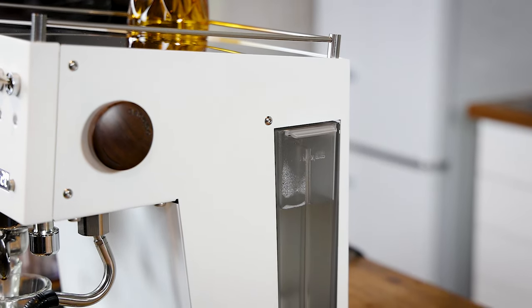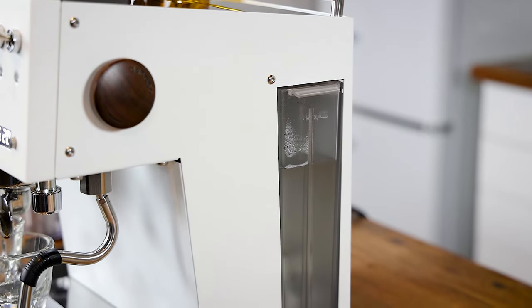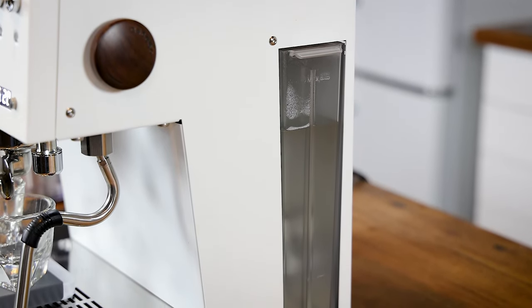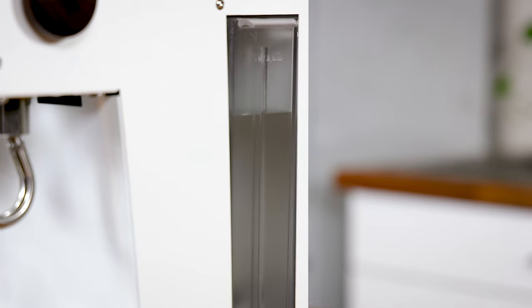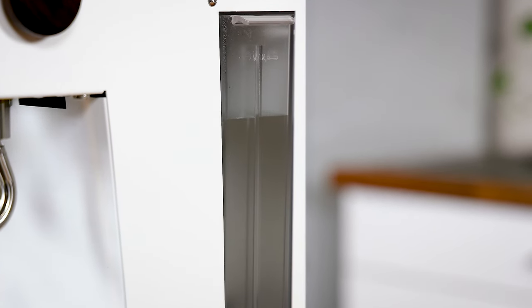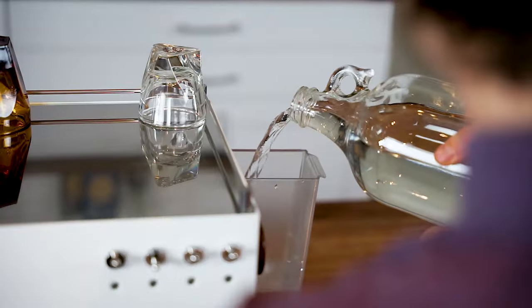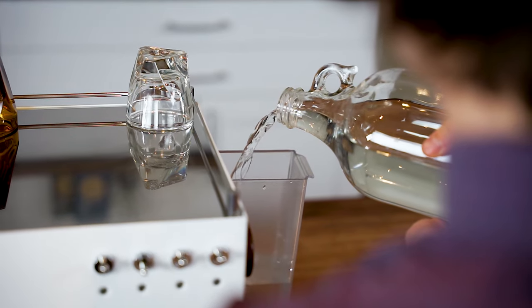One of the most unique touches is the Duo's side-loading reservoir, helping you visualize the water level and simplifying refilling.